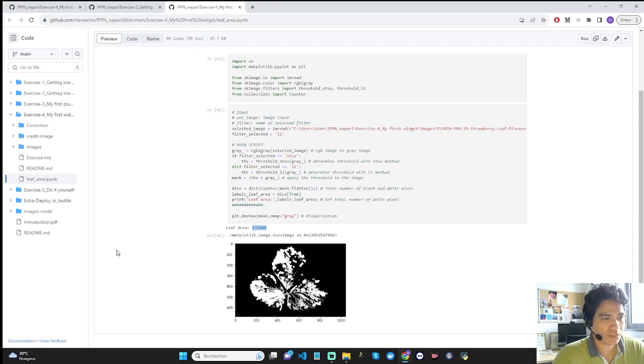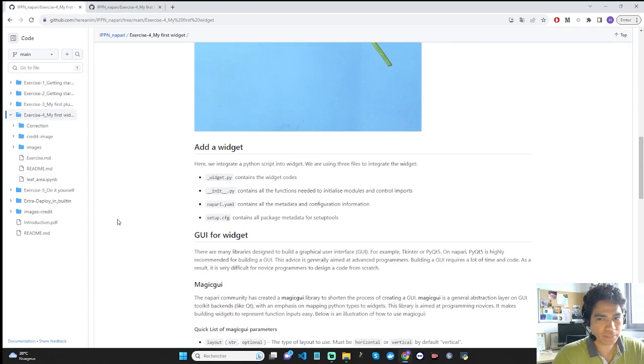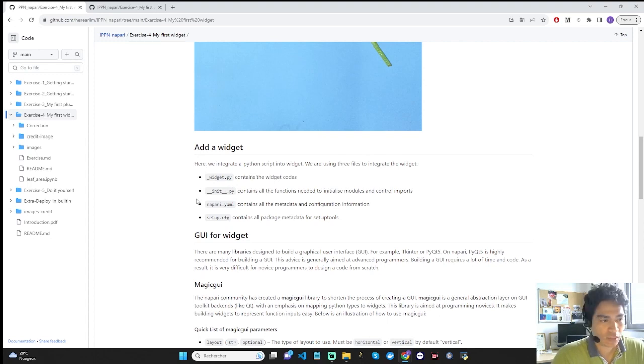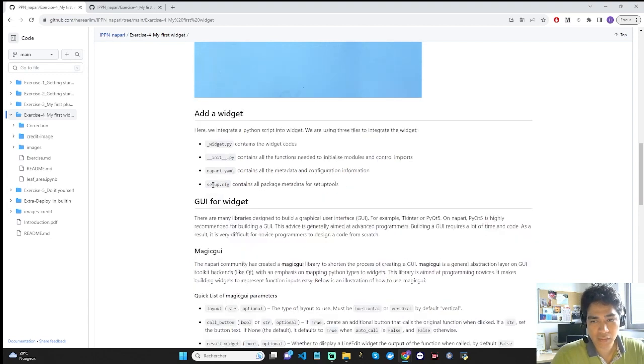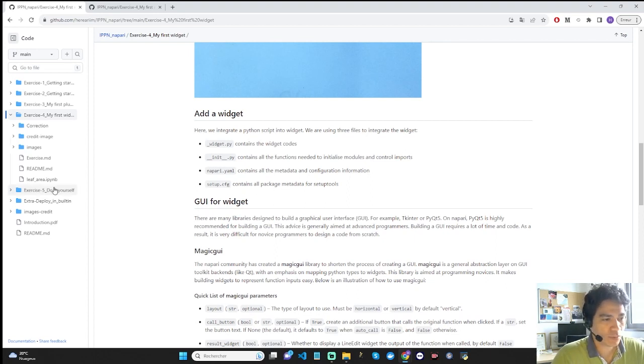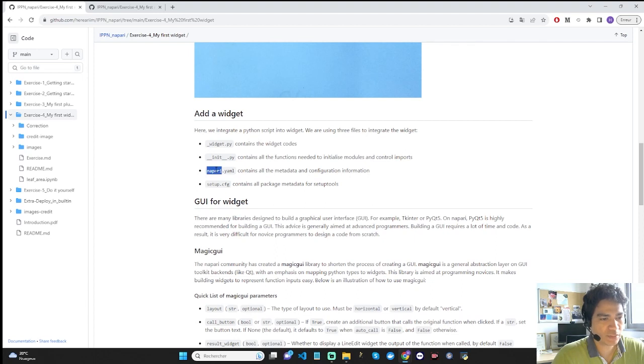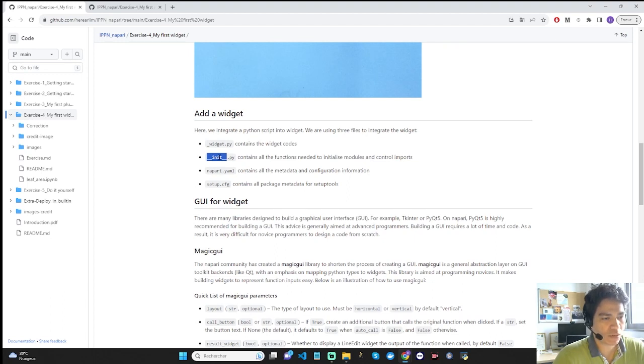Before we get to the exercise, let's talk about the widget on Napari. To add a widget to Napari, you interact with four files: widget.py which contains the widget code, init.py contains all the functions needed to initialize modules and control imports, napari.yaml contains all the metadata and configuration information, and setup.cfg contains all package metadata for setup tools. In widget.py, we integrate our leaf area code into a function. We then connect this function to the napari.yaml manifest so that the widget is visible in the user interface. We mention this function in init.py so that the function is coded if the Napari thresholds module is imported somewhere in the code.